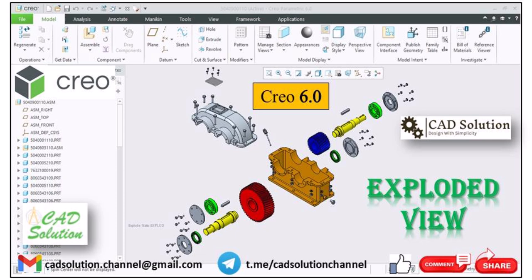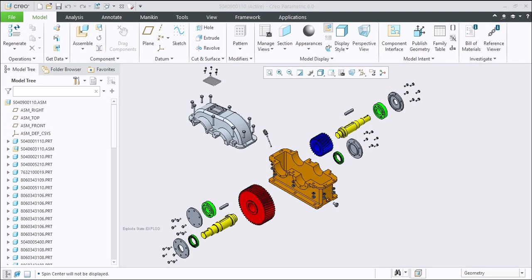Welcome back to our channel CAT Solution. Today we will learn about the exploded view using Creo software. First of all, understand what an exploded view is. In simple terms, it's a 3D representation where components of an assembly are separated or exploded, showcasing how they fit together. This technique is crucial for understanding complex assemblies, making it easier to communicate your ideas to a client or anyone else.